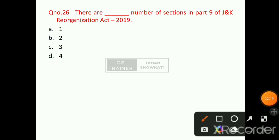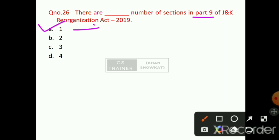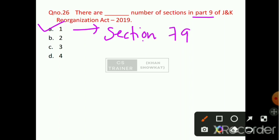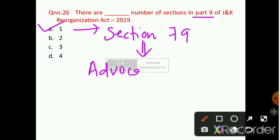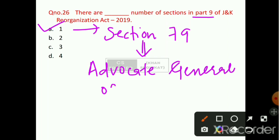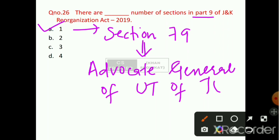Question number 25: How many sections are there in Part 9 of the Jammu and Kashmir Reorganization Act 2019? Only one section — option number A will be the right answer. That section is Section 79, which deals with the Advocate General of the UT of Jammu and Kashmir.